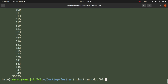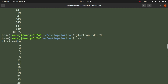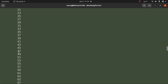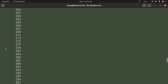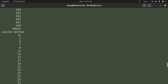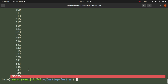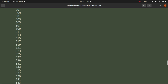Let me run the code again. From the first method, the numbers start from 1, 3, 5 — all odd numbers, you can check it — and the sum is shown. From the second method, the odd numbers also start from 1, 3, 5 and go up to 349. The odd numbers are the same as those from the first method, and the sum is also the same: 30625.